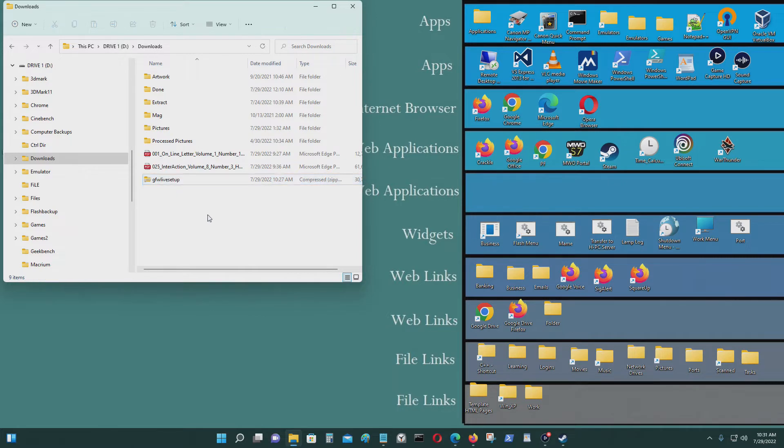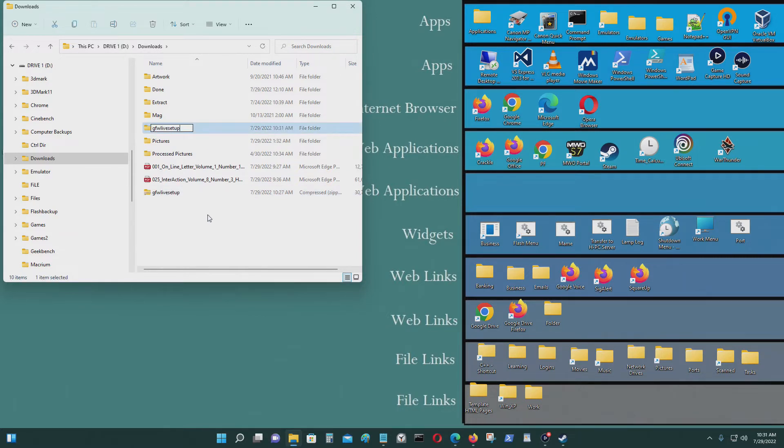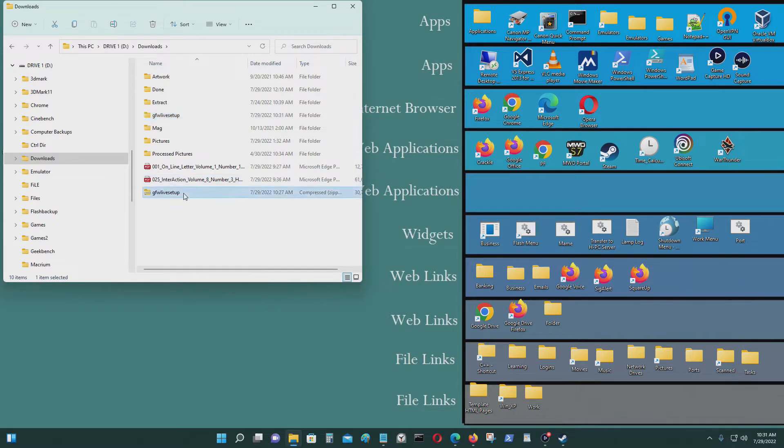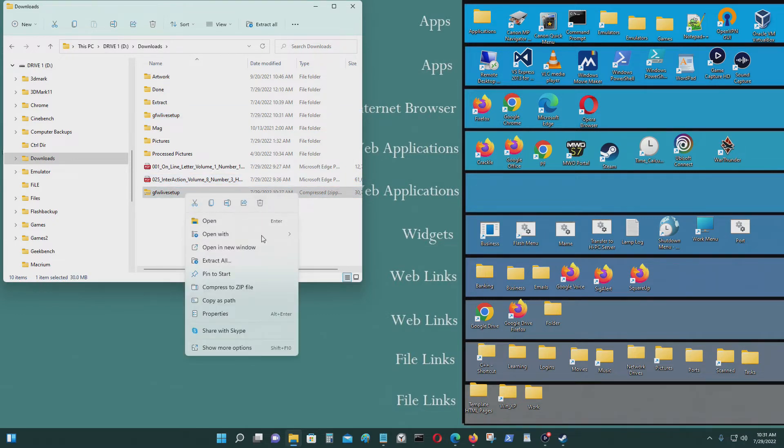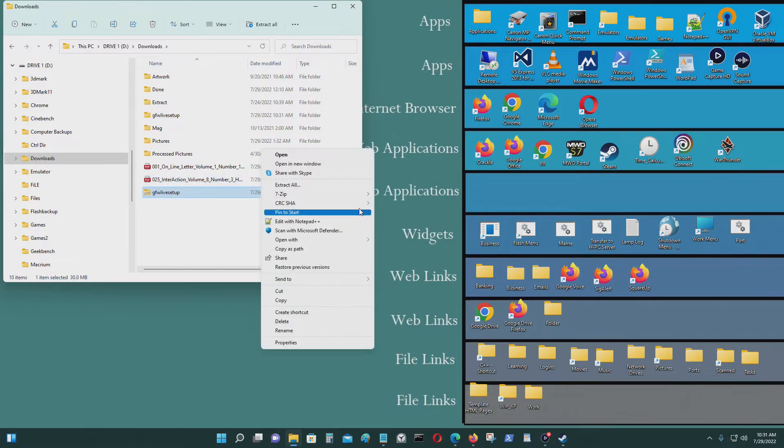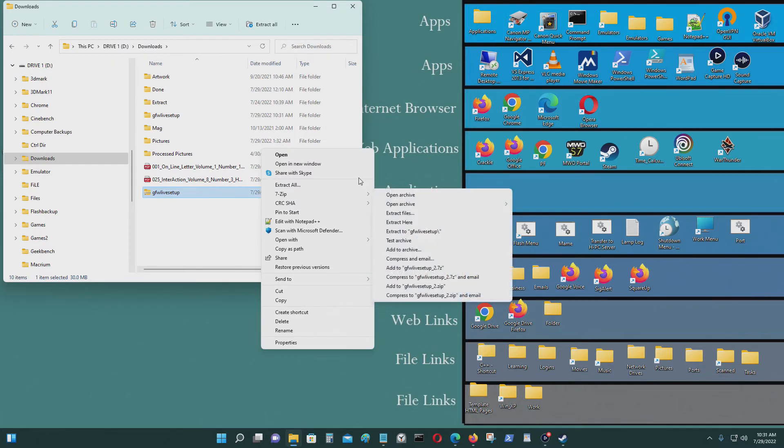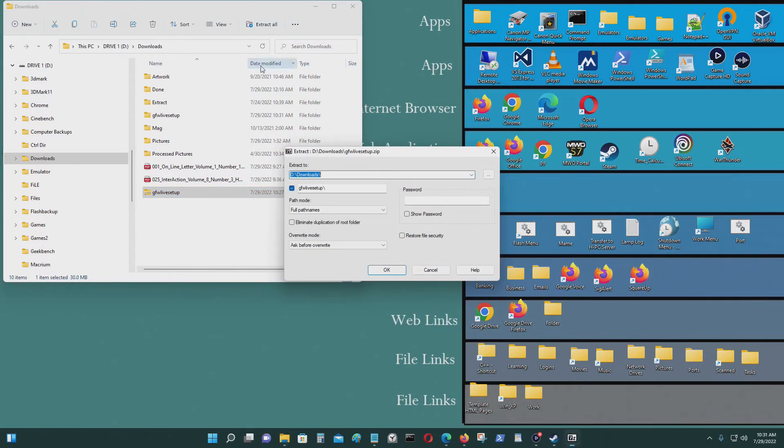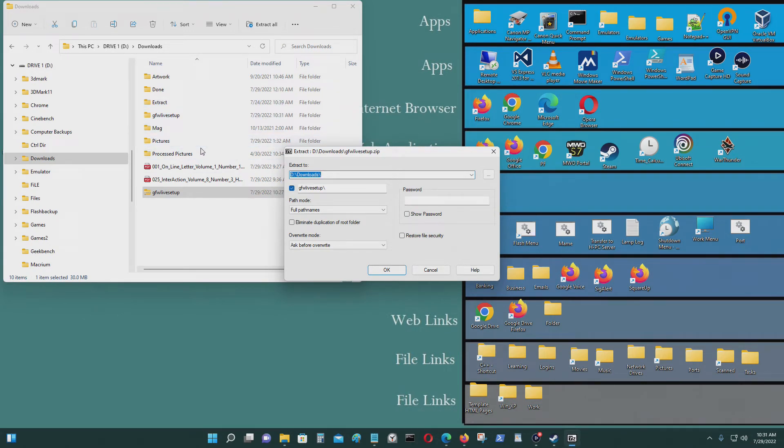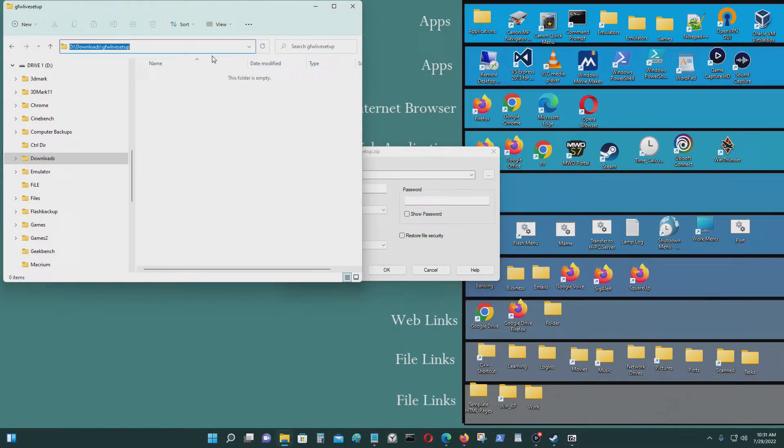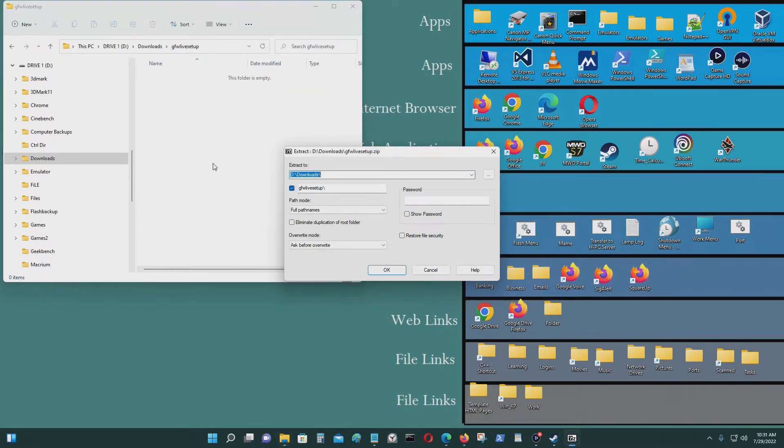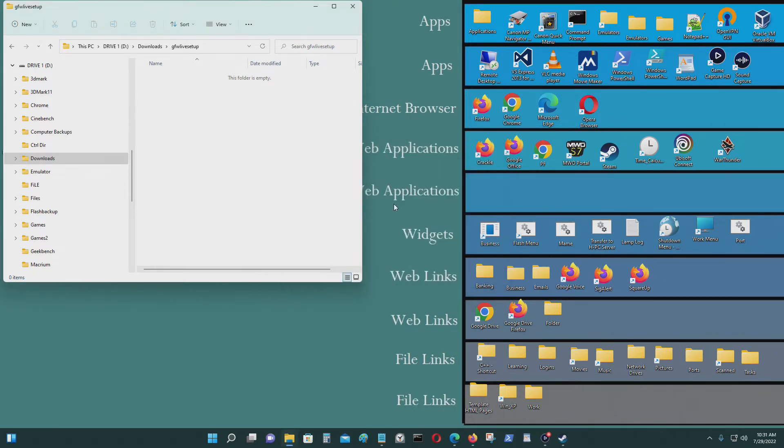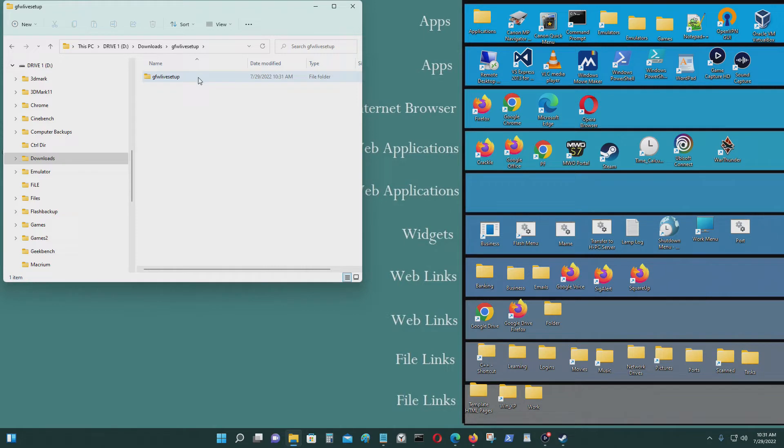I'm going to make a folder here, call it that. Extract the files. You could do it other ways as well but I'm just doing it this way. Control C to copy and Control V to copy the files here.